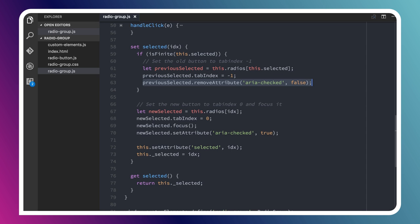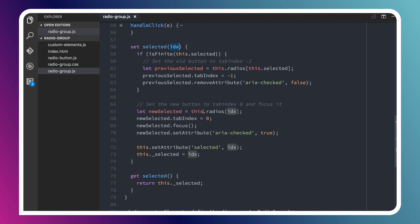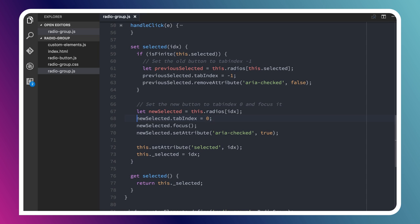Then for the new value, because someone's calling our setter here, they've passed in some value, they've said radio group dot selected equals 2. For the new value, now that we've set the previous item to negative 1, we'll say find that new element at that index, set its tab index to 0 so now it is in the natural focus order. I'm going to call its focus method, and then set its ARIA checked state to true.